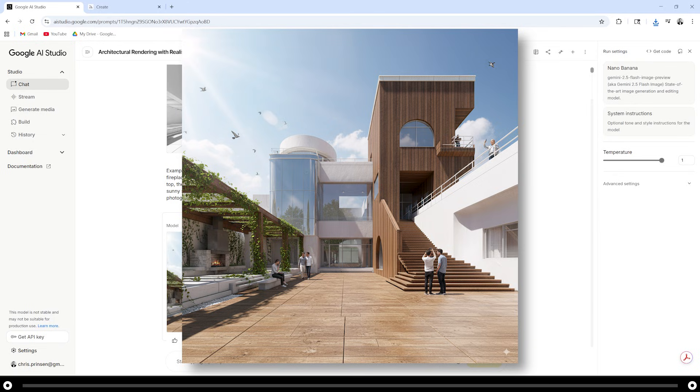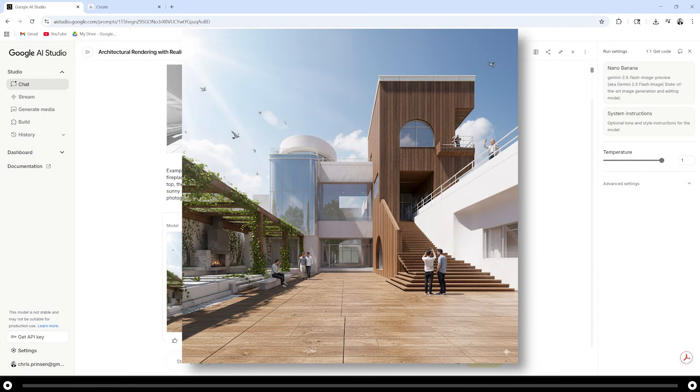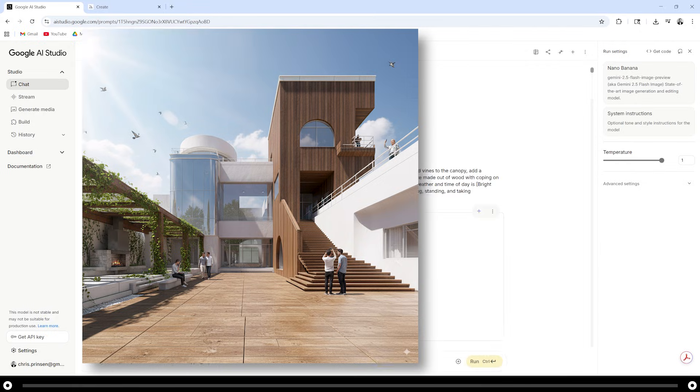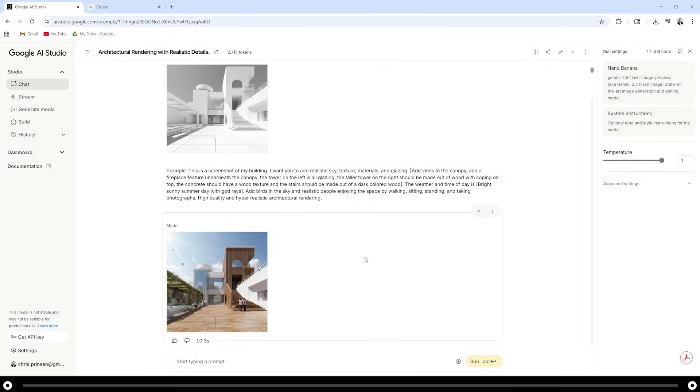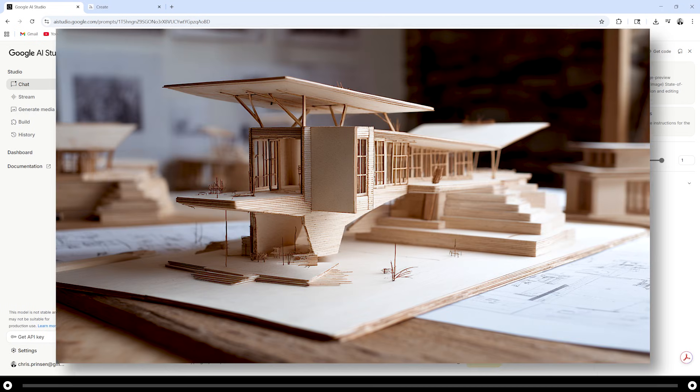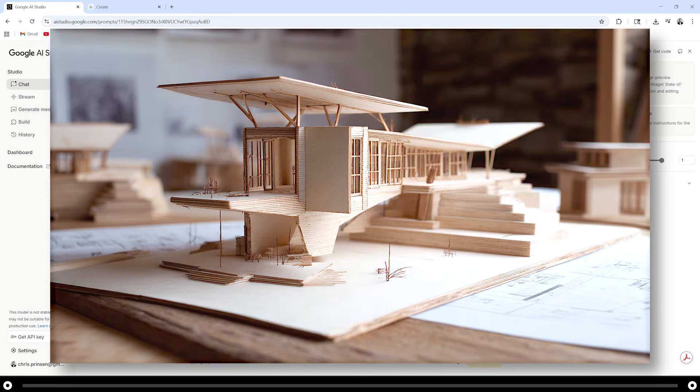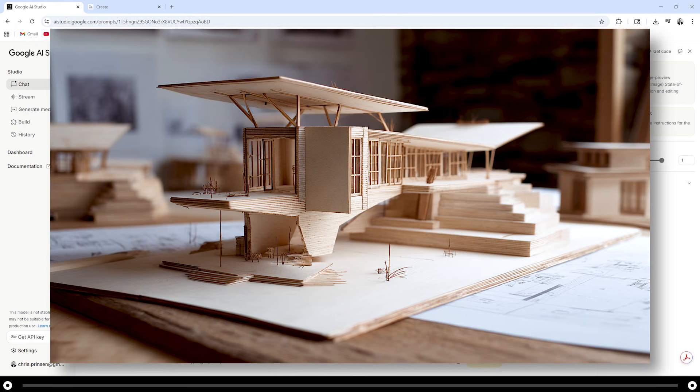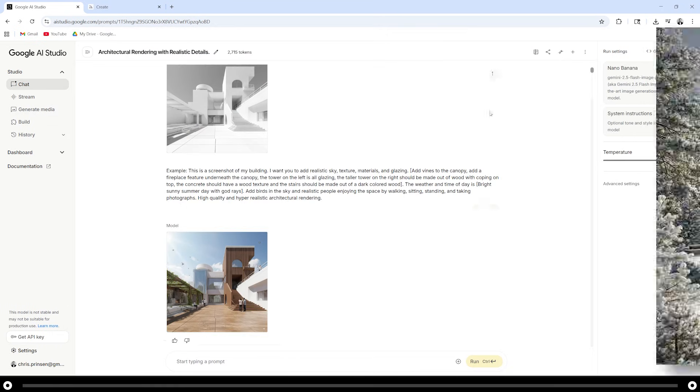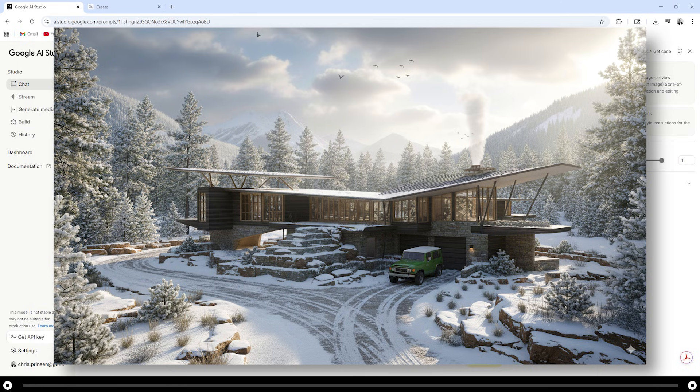You can also use this prompt to add extra architectural elements that you haven't yet modeled. For example, I added coping on top of the wood tower on the right. This prompt is extremely fun to play around with and you can get a lot of great images out of it. You can do this exact same thing with the physical architectural model. Just snap a photo of it with your phone and use this prompt to bring it to life. The more descriptive your prompt is, the better your end result will be.